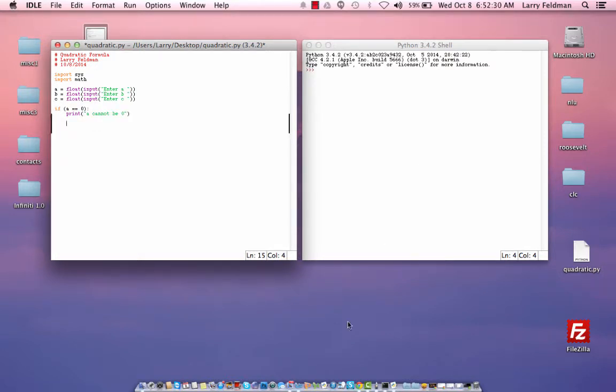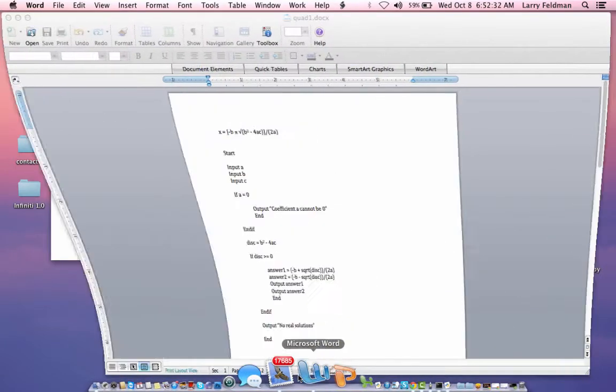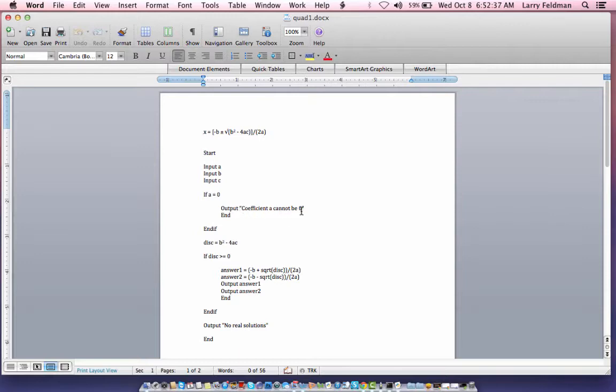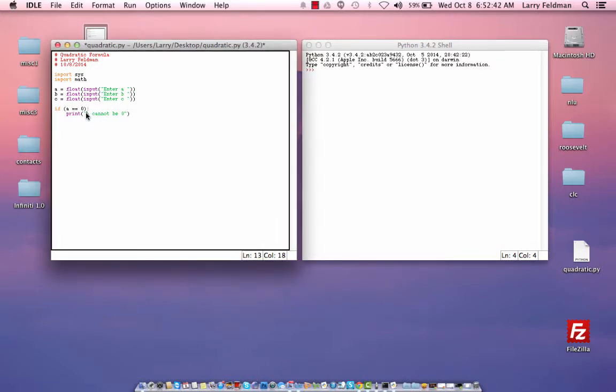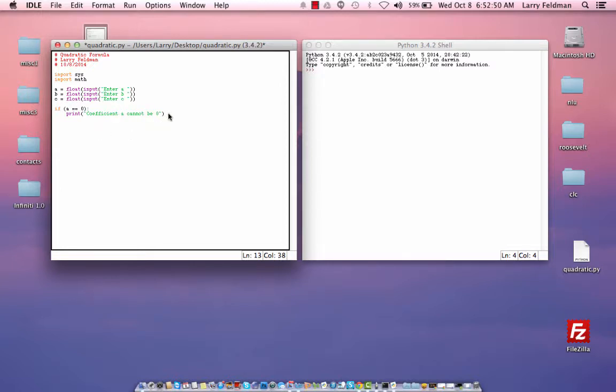So let's look at our pseudocode again. We have if a equals zero, output coefficient a cannot be zero, and then we end. And let me alter this a little bit just to match it up more closely. To end, we need to do or use a command called sys.exit like that. And that just ends the program.